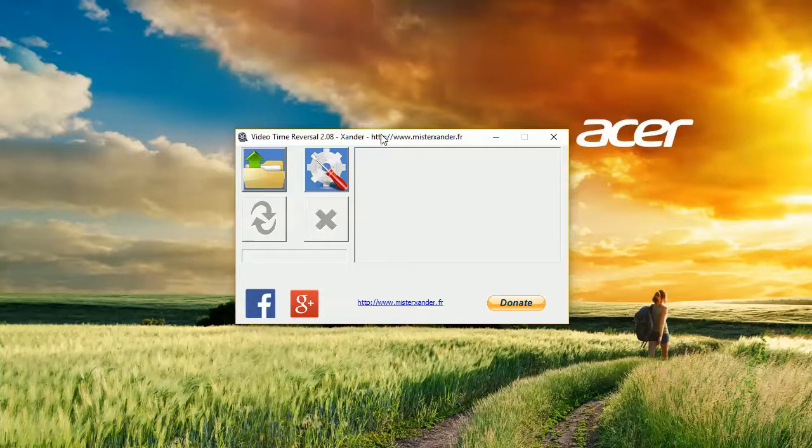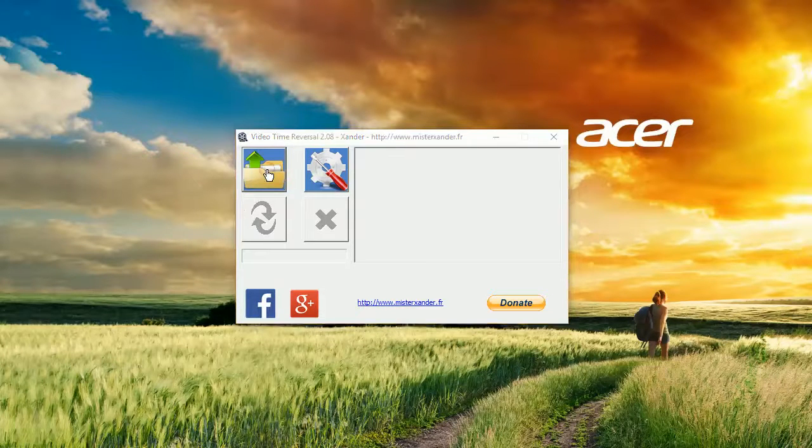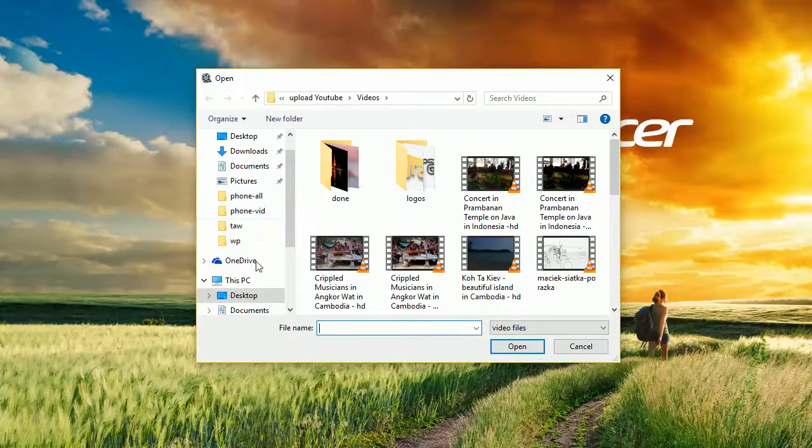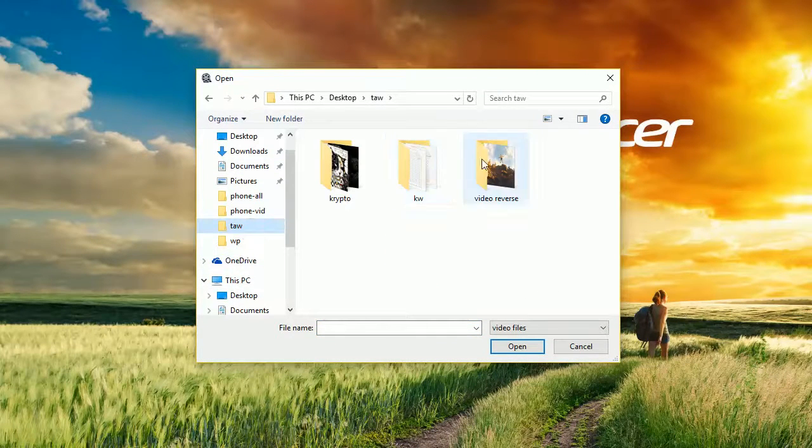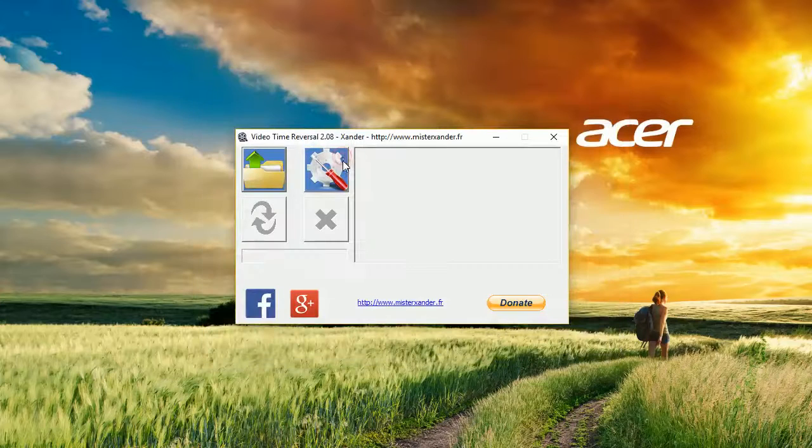So how does this program work? Well, first of all, we need to have a video. Press the button, find the video we want to reverse.